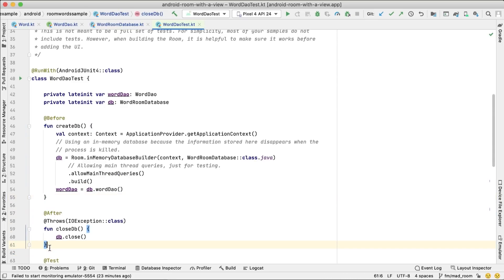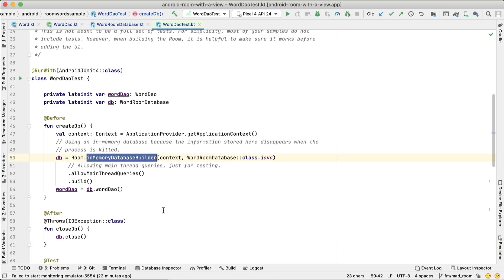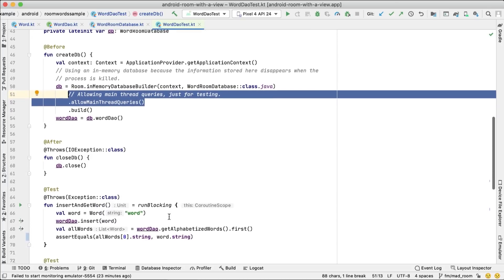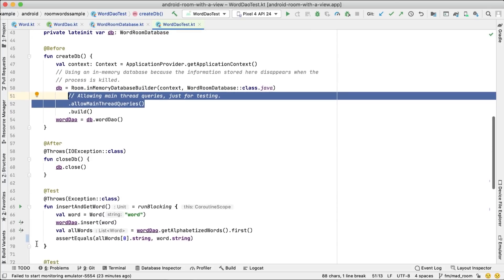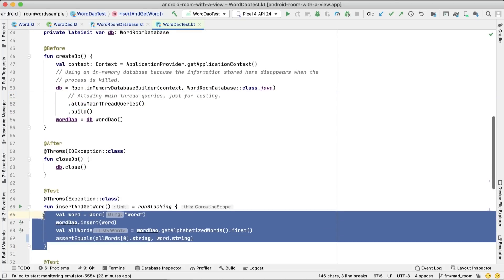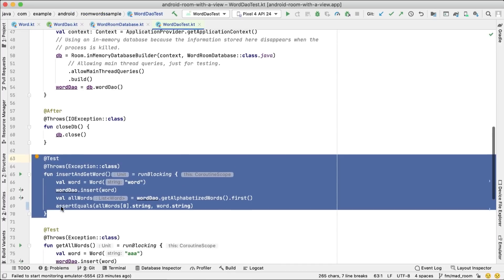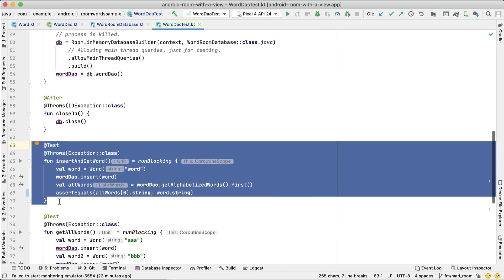As we don't need to save the data on the device when creating the database, we can use an in-memory one. And as this is a test, we can allow queries to be run on the main thread, but don't do this in the production code. To test if a word is inserted successfully, we'll create the word, insert it, get the first word from the list of alphabetized words, and make sure it's the same as the word we created.